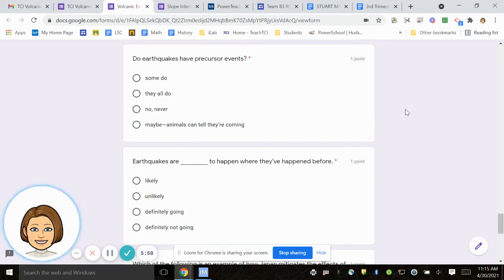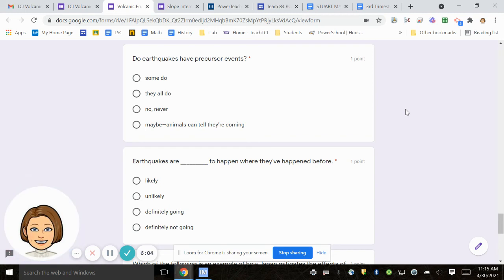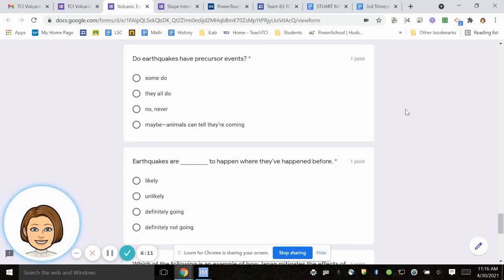Number 17, do earthquakes have precursor events? Does something happen prior to an earthquake, in other words? Some do. They all do. No, never. Maybe, animals can tell they're coming.